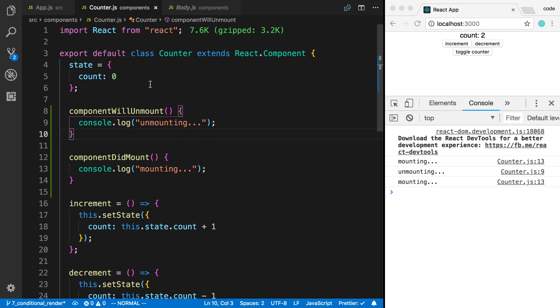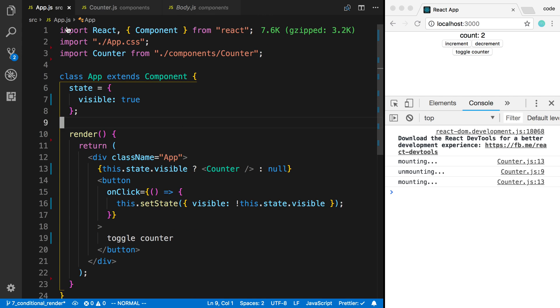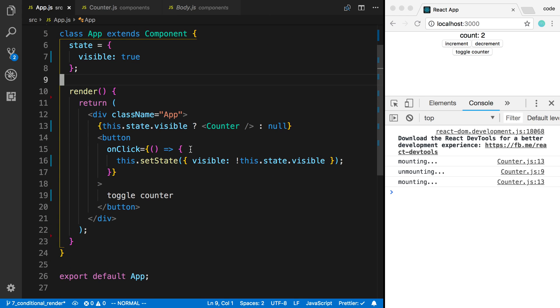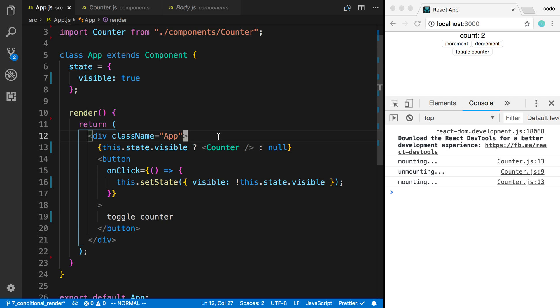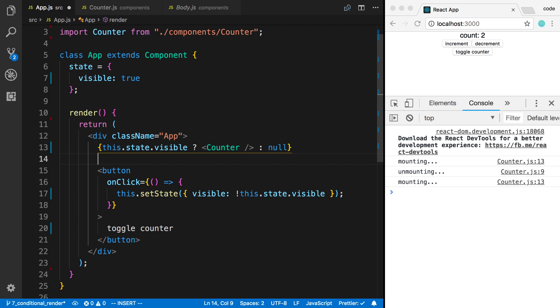This leaves us to our next question: how can we avoid unmounting this? The way I was turning this on and off or displaying it, I was unmounting and remounting the component and so it reset it. This is not the only way you can do it.